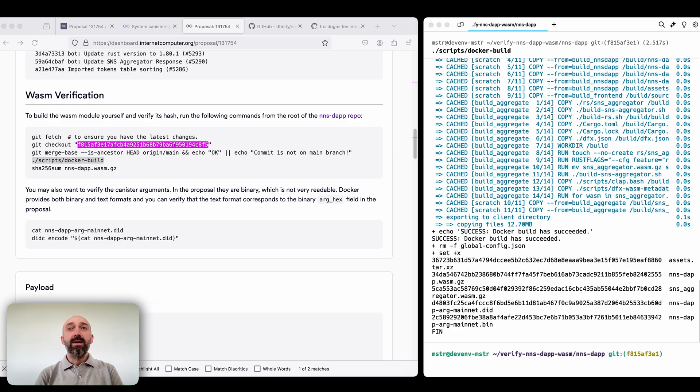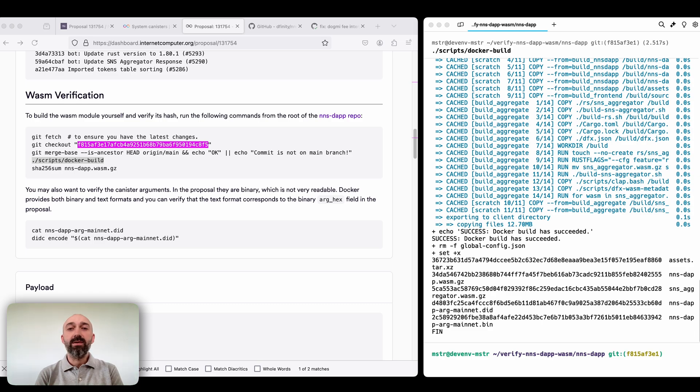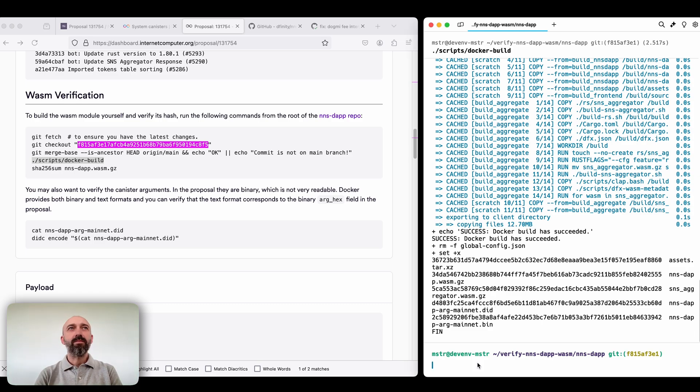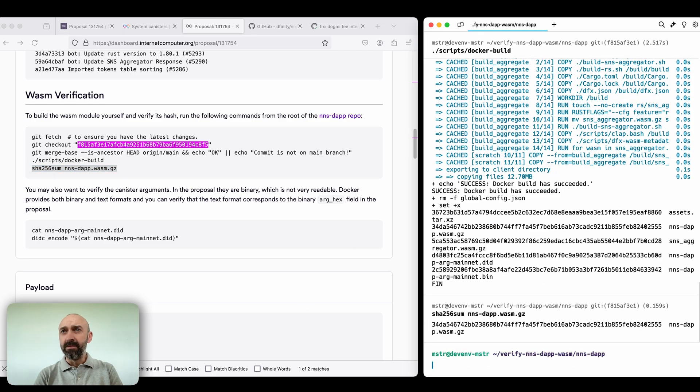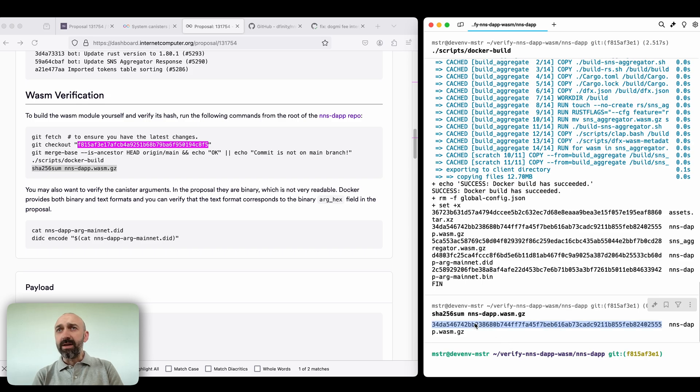Because there is no automatic verification to ensure that the provided code truly corresponds to the WASM. And the final step of the WASM verification is to get the hash.